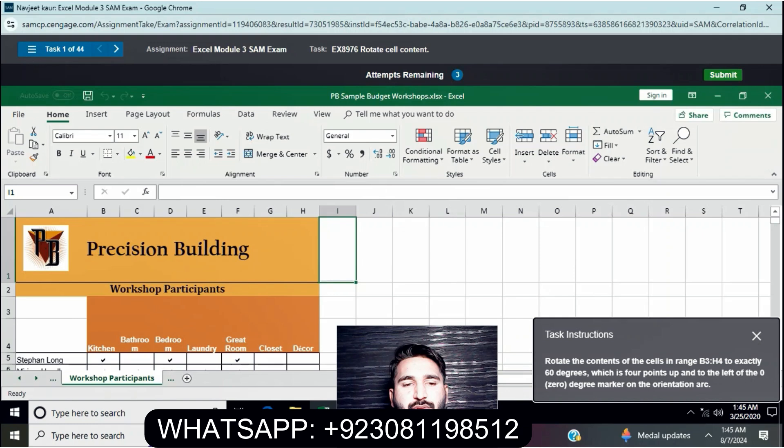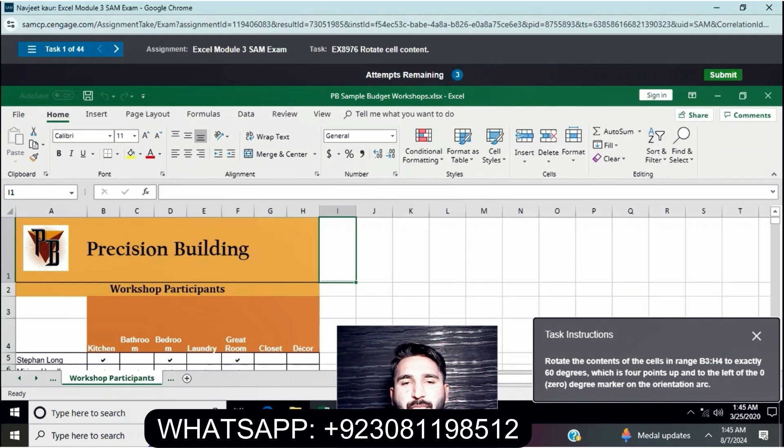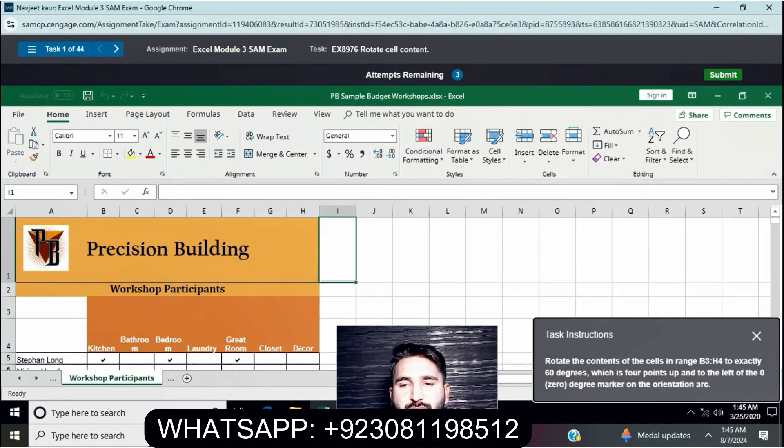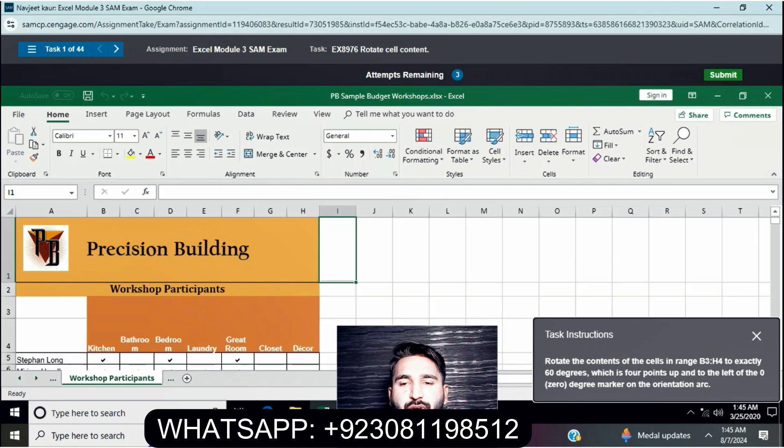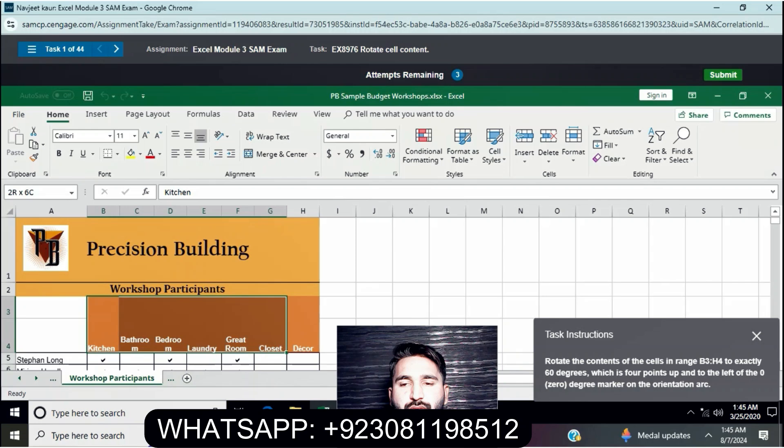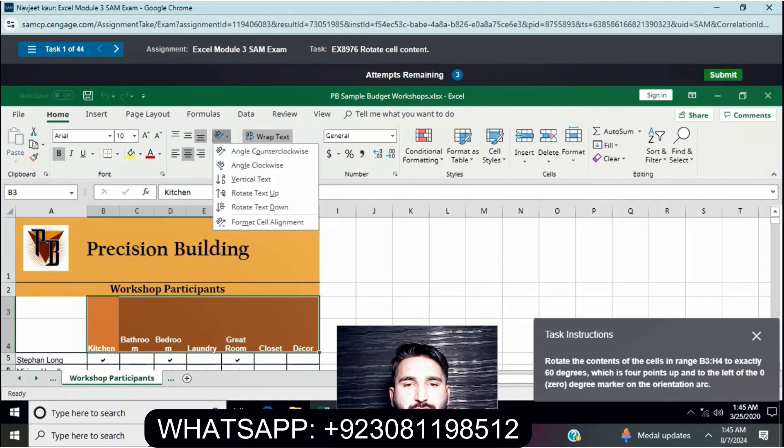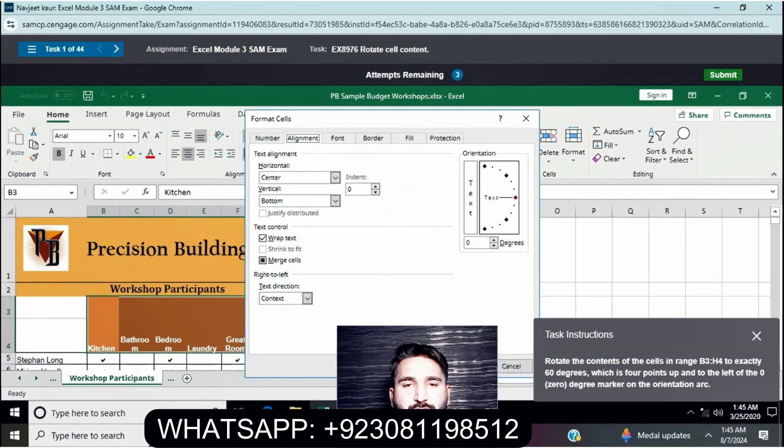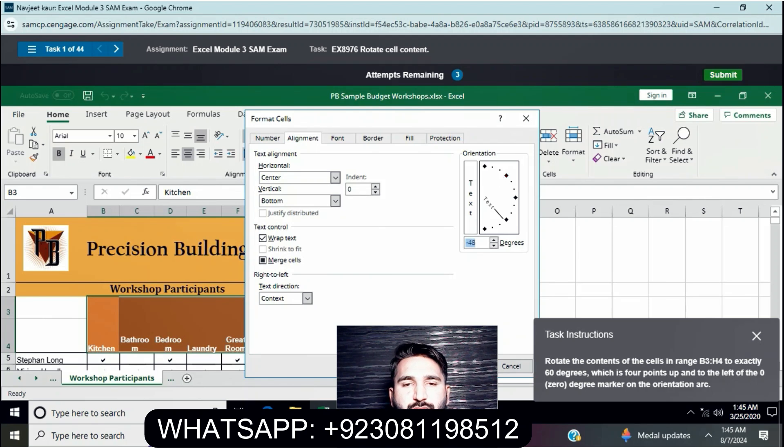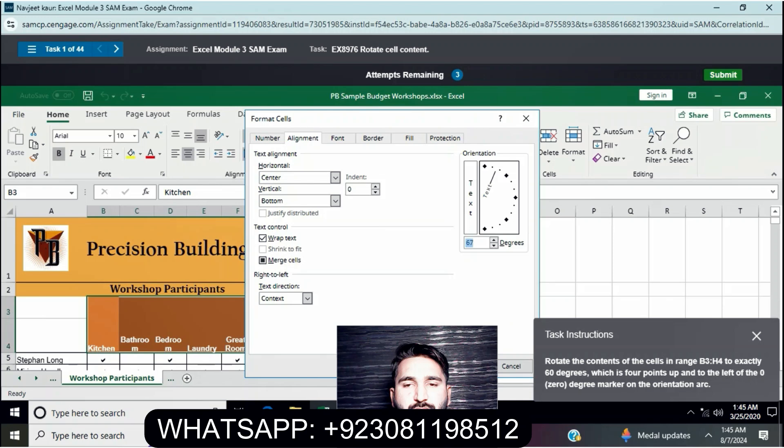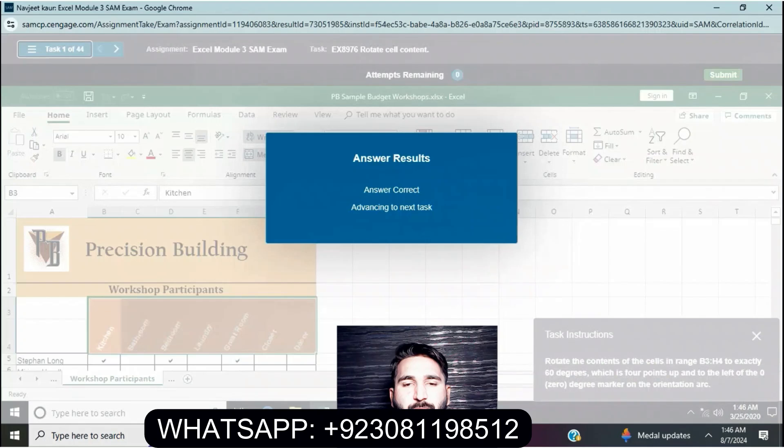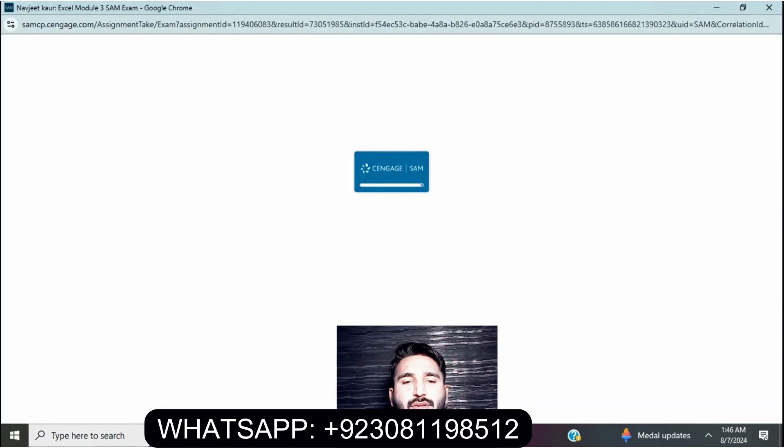Let's start our exam. Question one: Rotate the contents of cells in range B3 to H4 to exactly 60 degrees, which is four points up to the left of zero degree marker on the orientation. First we select this range, go to format, rotation, and enter 60 degrees. Answer correct.